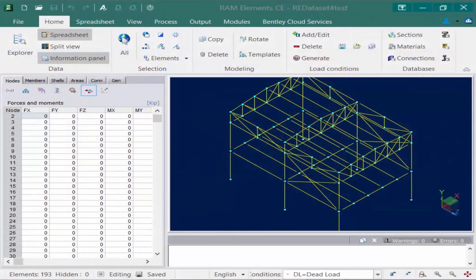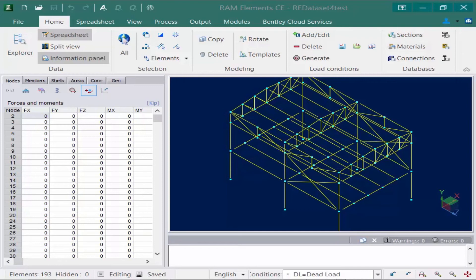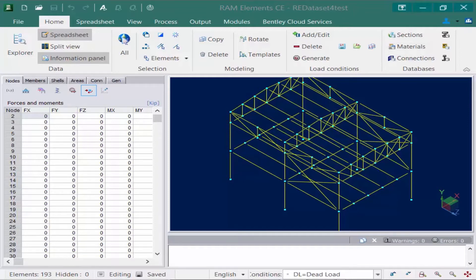We will now switch our attention over to the RAM Elements sample data set model that was supplied with this training. Now for this first video we are going to be spending our time exploring the load condition tools that are available in the home tab of the ribbon.